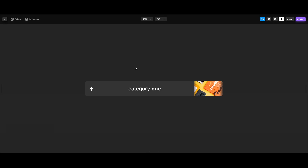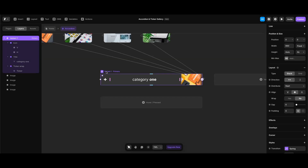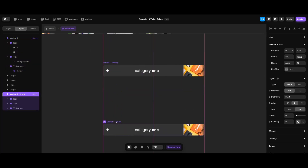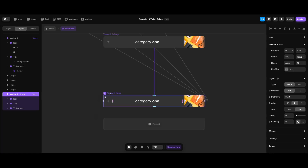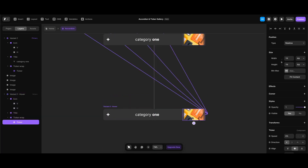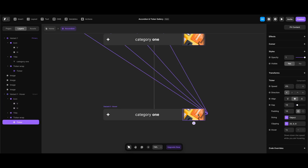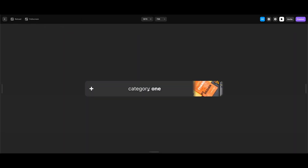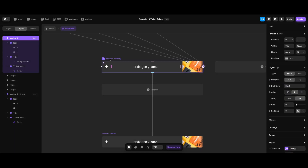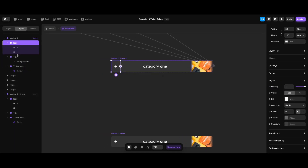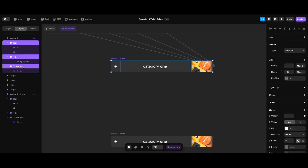Let's preview with Command+P — it looks as we want it to be. Now we can create the accordion's hover state. After selecting only the variant of my accordion component, I'll press the hover/pressed button at the bottom and select hover to create a hover variant. Since I want the ticker to be animated at hover state, I'll double-click the ticker component and in the settings make its speed 100, then test with Command+P to confirm the ticker animates on hover.